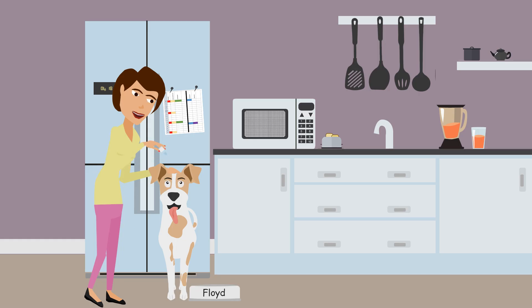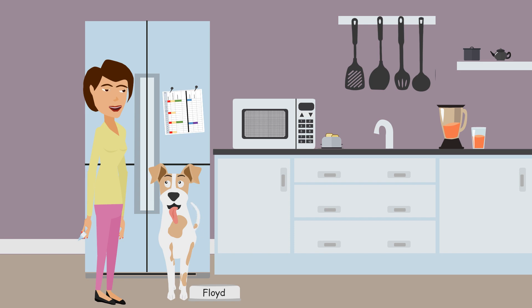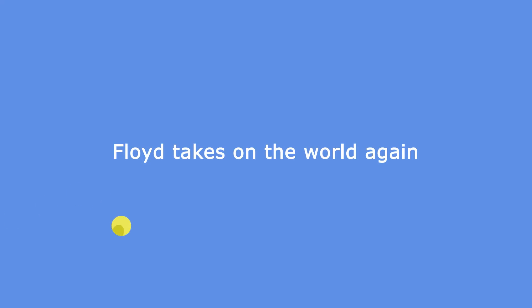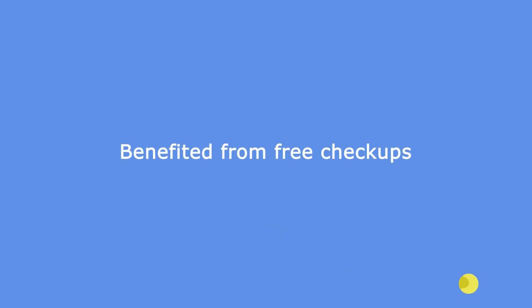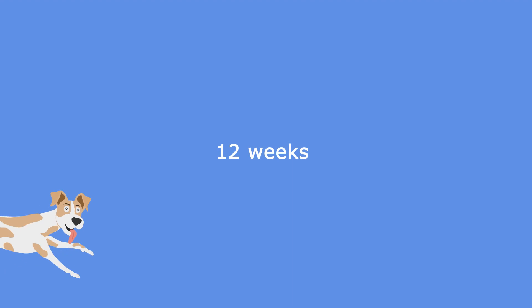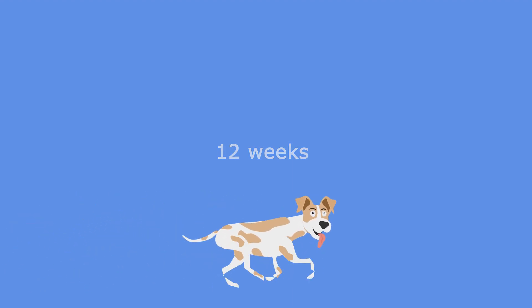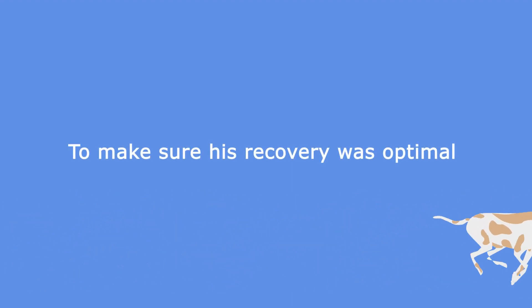Although his improvement in vision was immediate, and he was ready to take on the world again, Floyd still benefited from free check-ups over the next 12 weeks to make sure that his recovery was optimal.